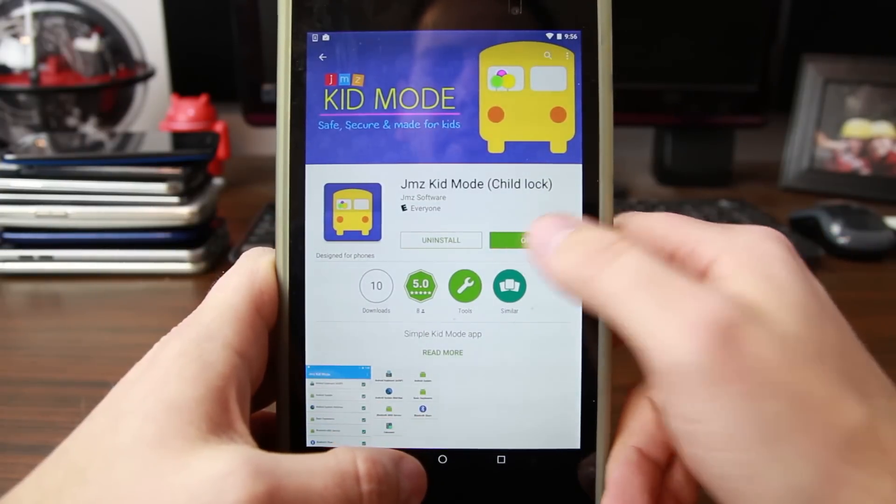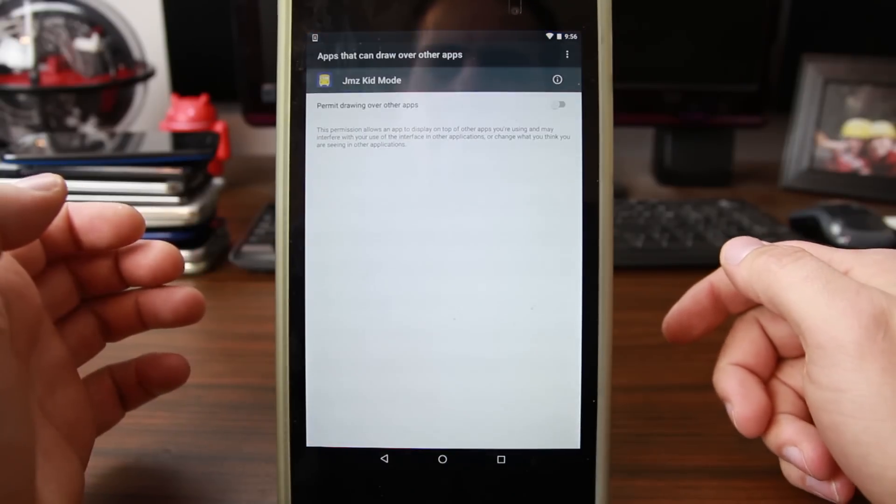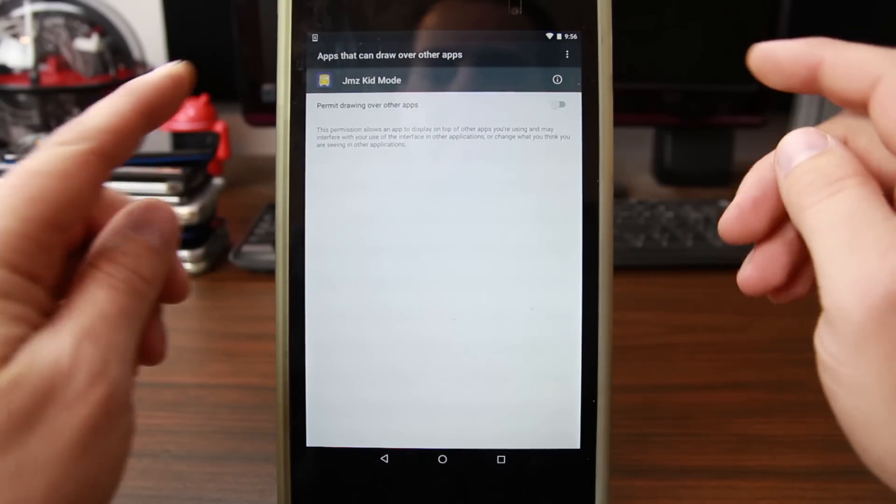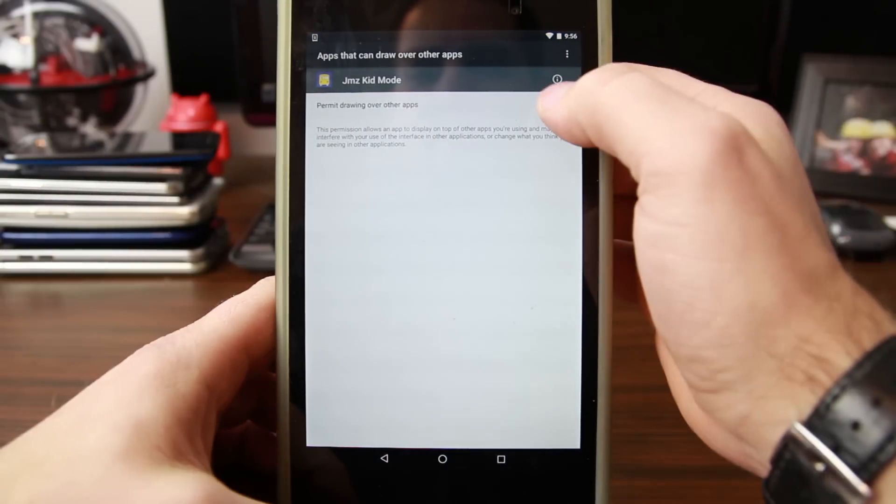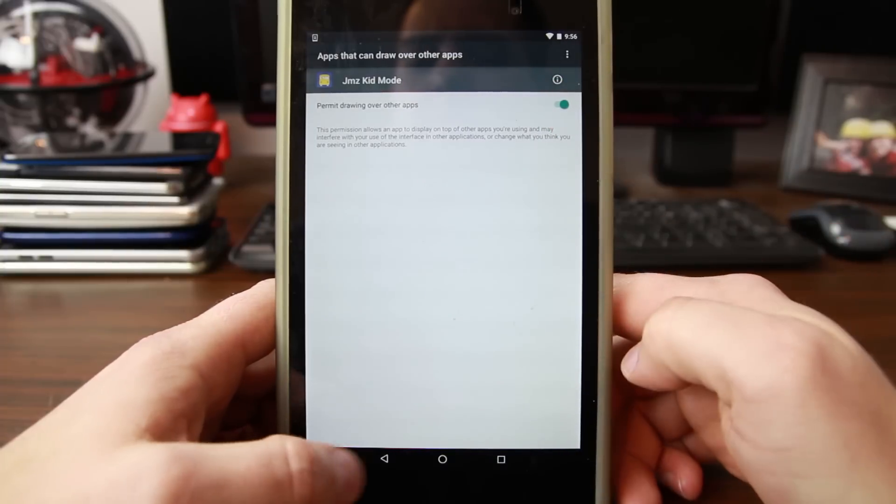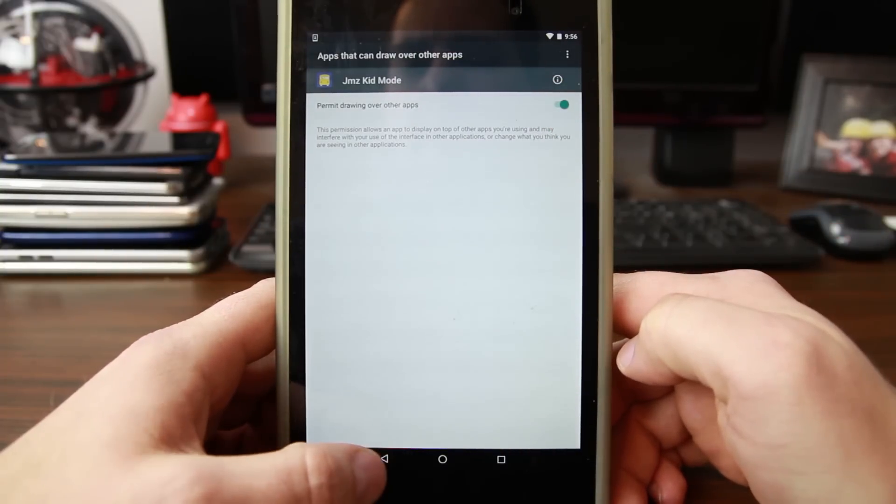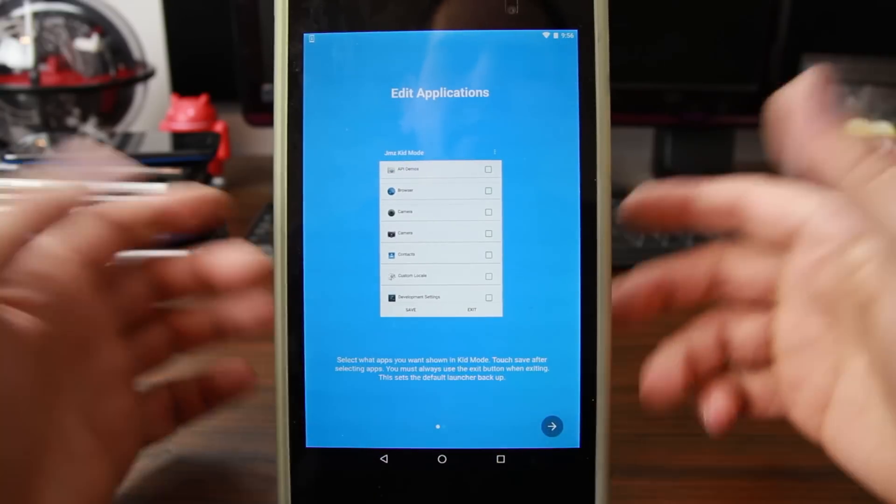So this is basically it. When you turn it on, it tells you it needs to enable this. Go ahead and enable it in settings, and then you can actually go back and then it'll launch the application.